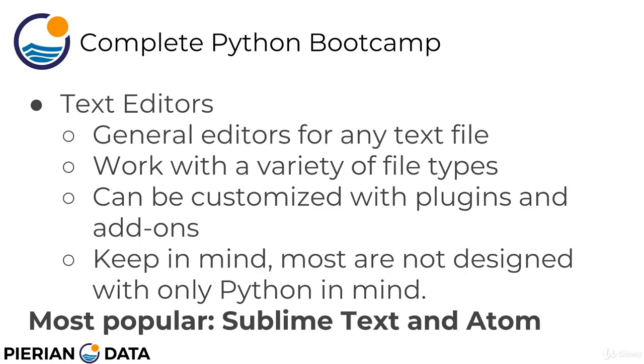So let's start off with text editors. Text editors are just general editors for any text file. That is to say they're designed in a general format where they can open a .text file, a .py script, a .html file, a .js file for JavaScript, just any variety of file types you'll be able to open them up and edit them.